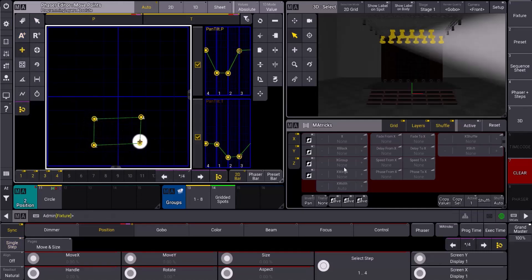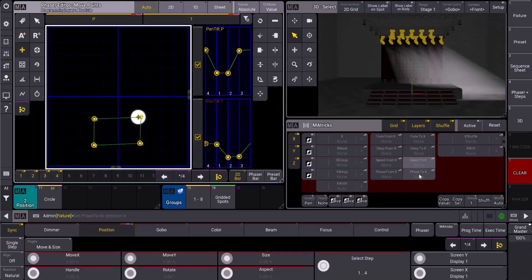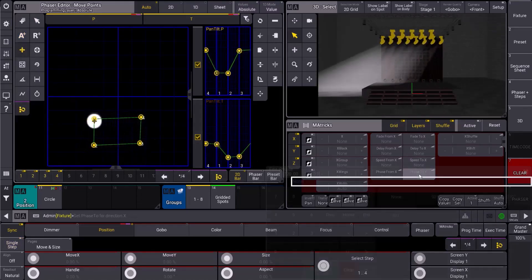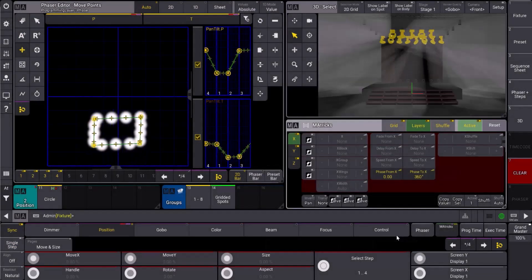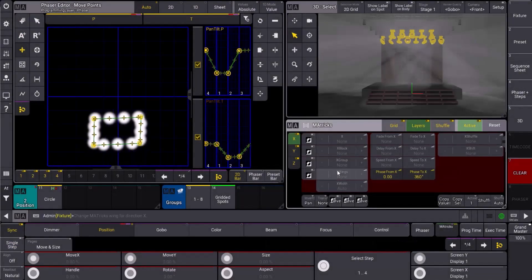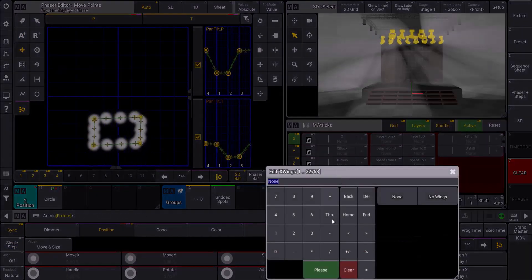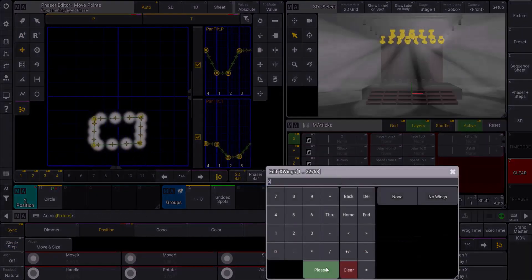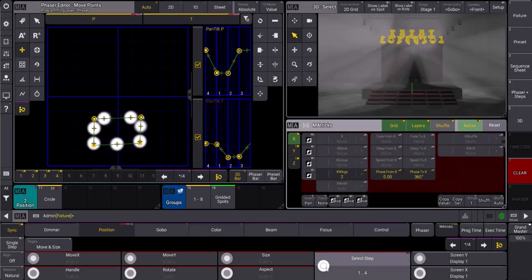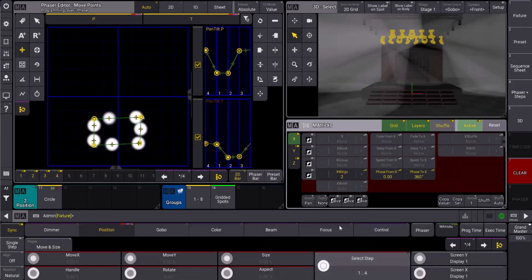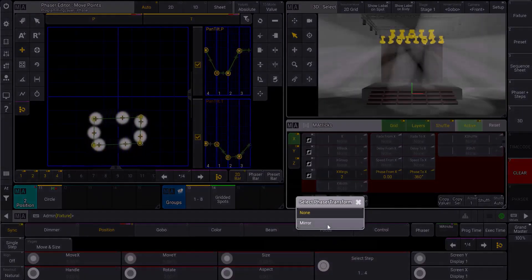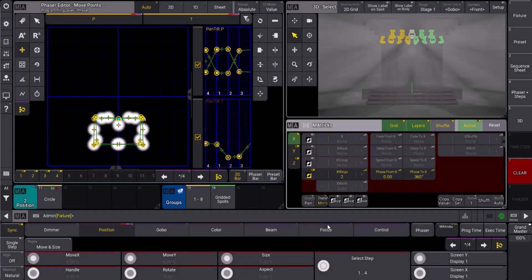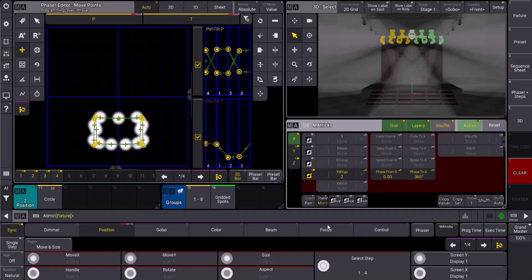Same idea in the matrix window. I'm going to set my phase two to be 360 and I'm going to set my wings to two. So once that is done, I'm going to go over here to transform and set it to mirror and see what it's done.